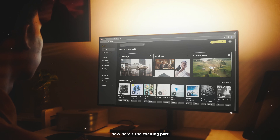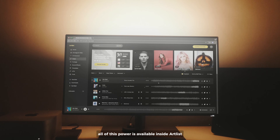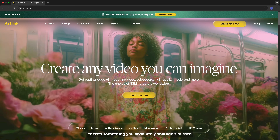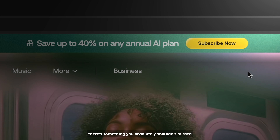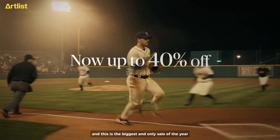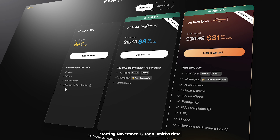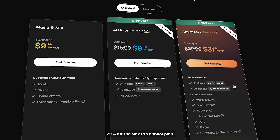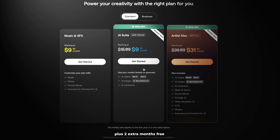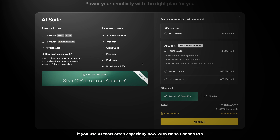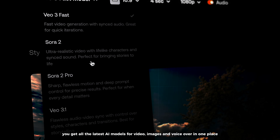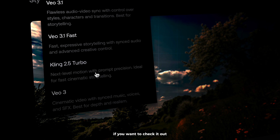Now here's the exciting part — all of this power is available inside Artlist. Artlist already gives you AI video, image, and voiceover tools. There's something you absolutely shouldn't miss: Artlist's annual holiday sale just started, and this is the biggest and only sale of the year. Starting November 12th, for a limited time, you can get 40% off all annual AI plans, 20% off the Max Pro annual plan, plus 2 extra months free. If you use AI tools often, especially now with Nano Banana Pro, the annual AI plans are the best value. You get all the latest AI models for video, images, and voiceover in one place. I'll leave my link below.